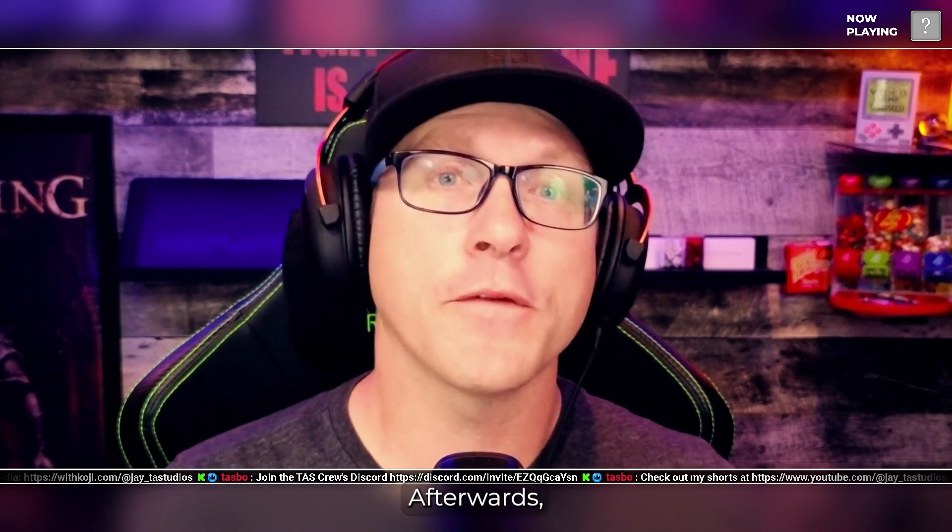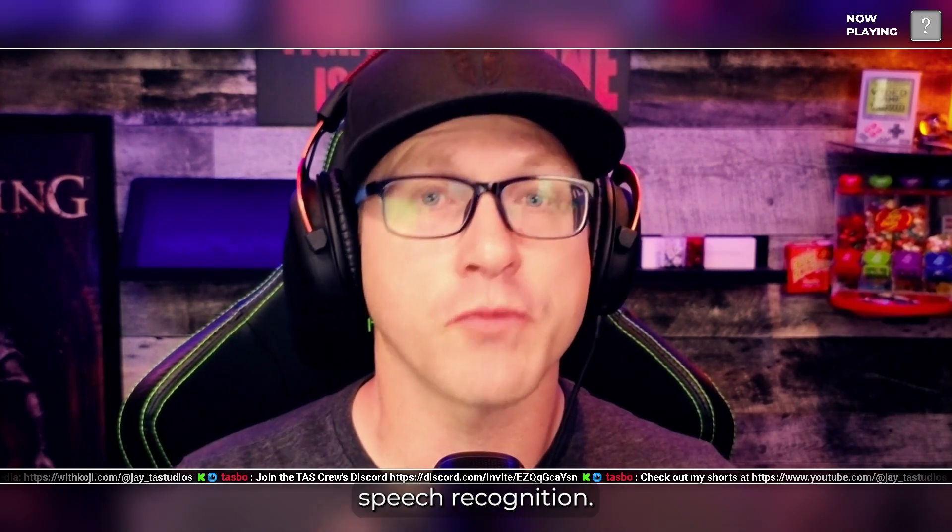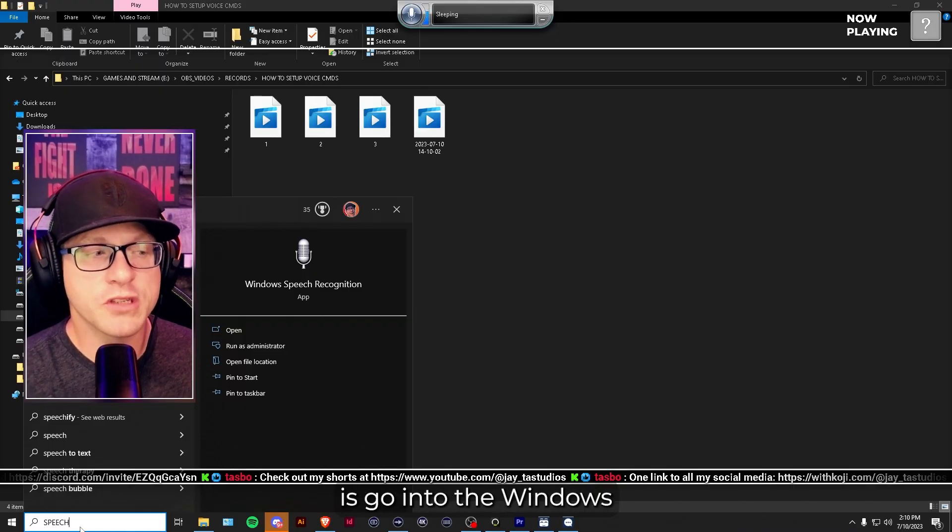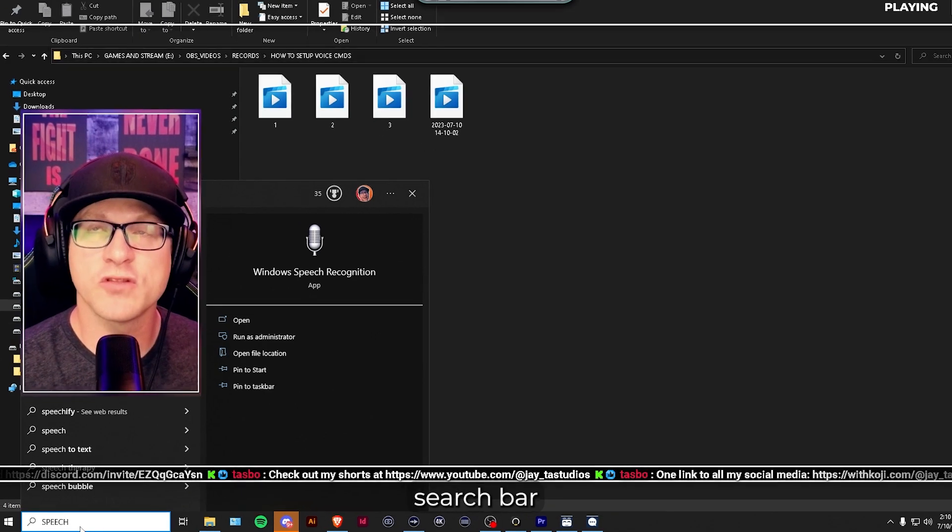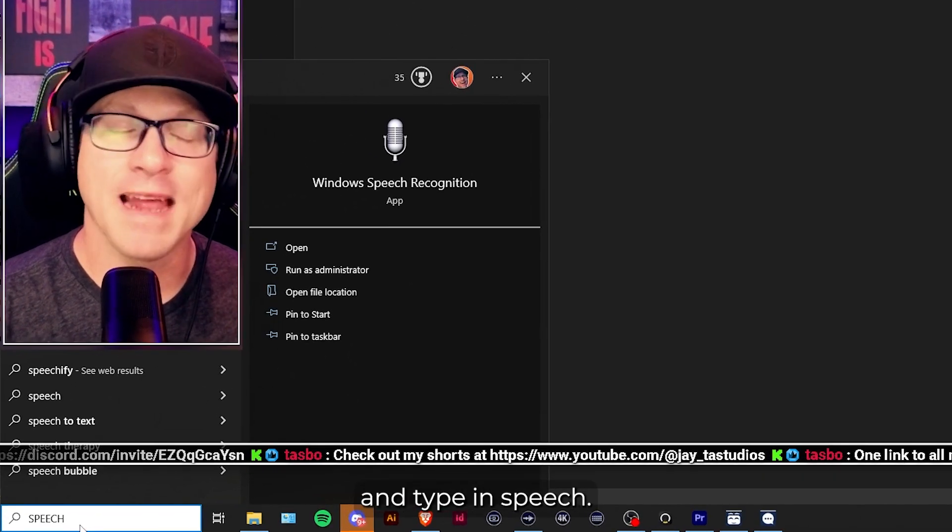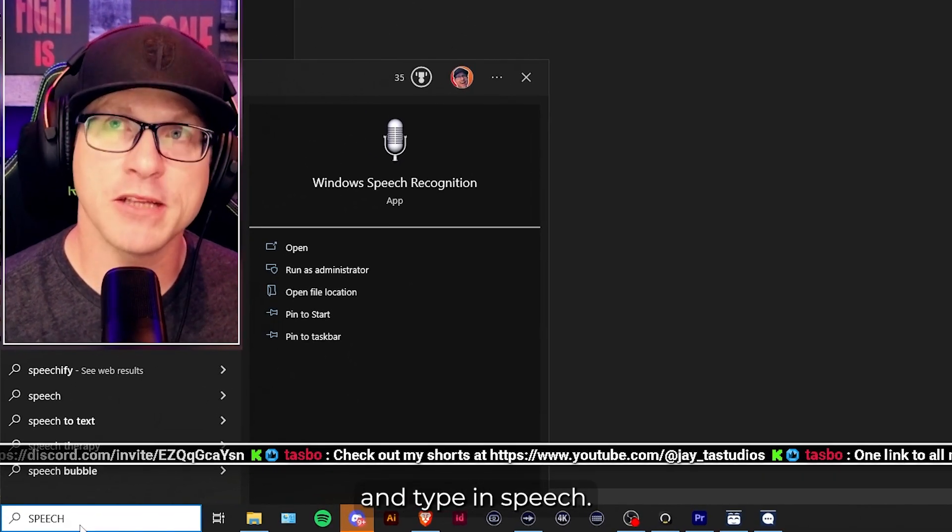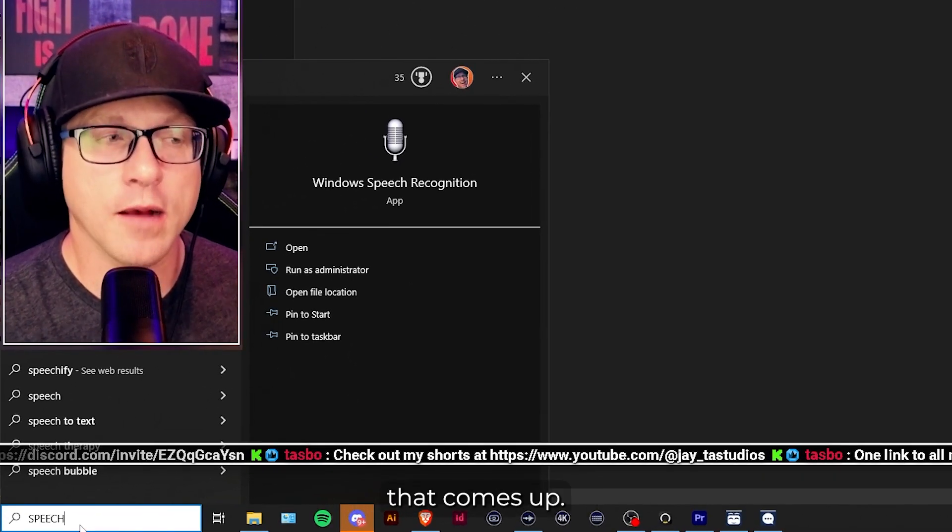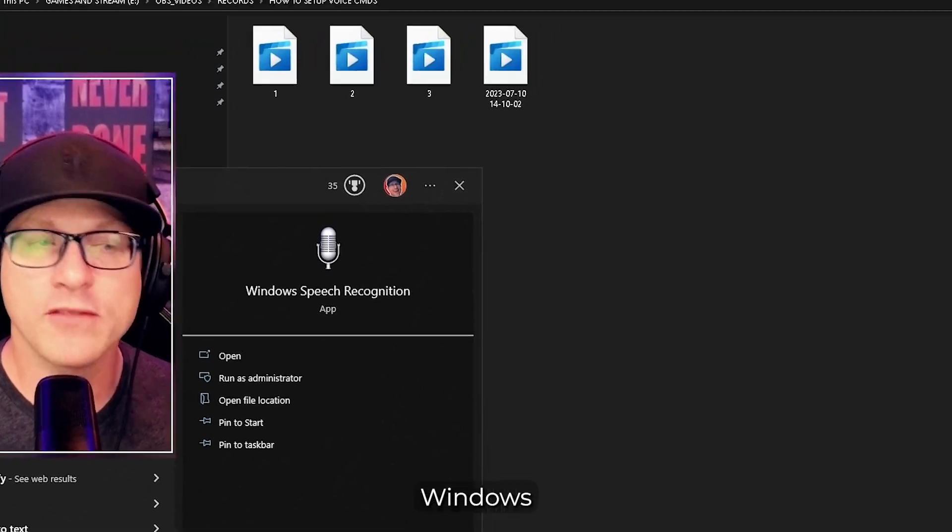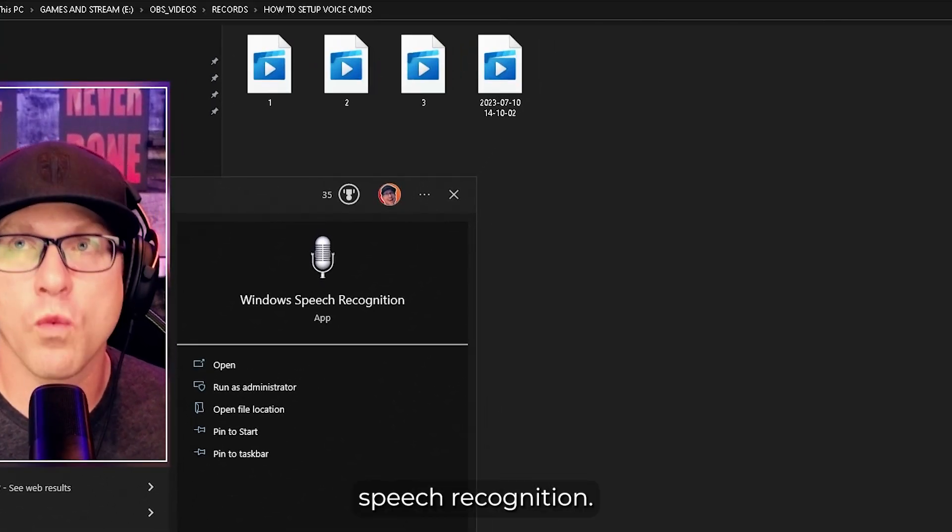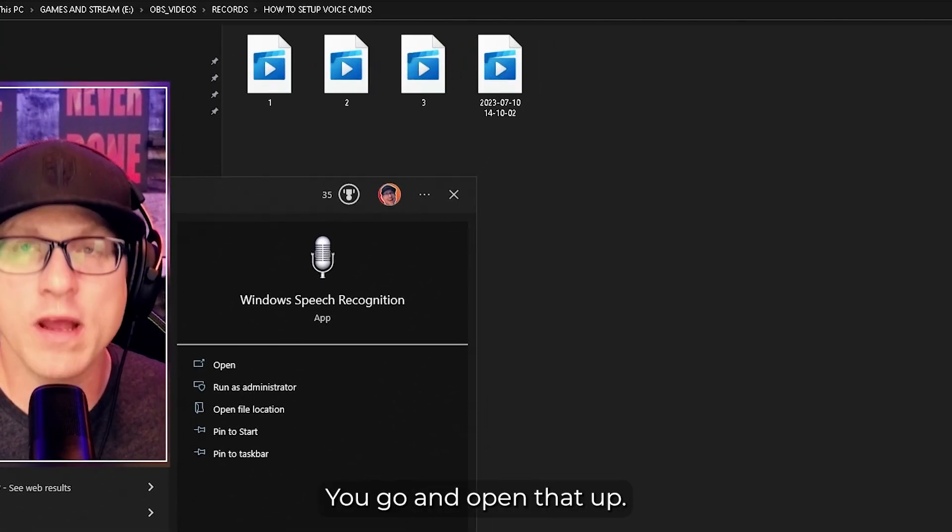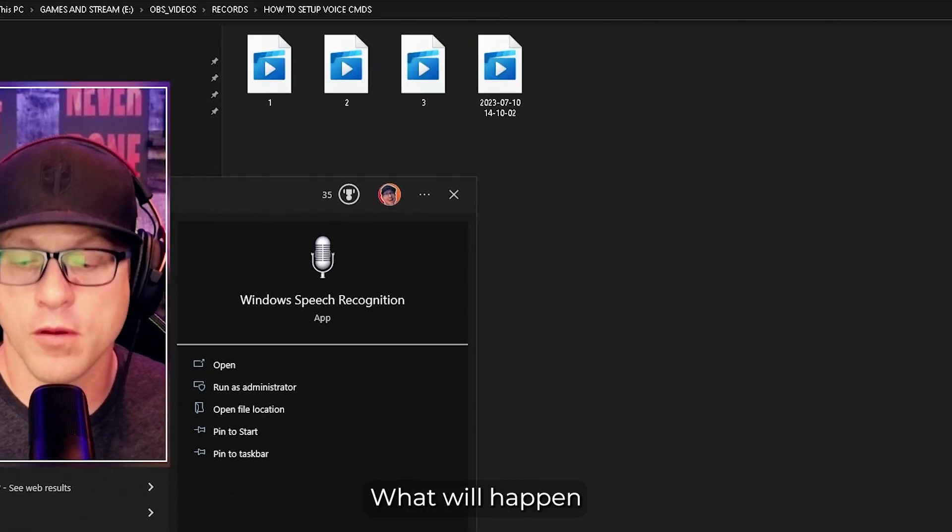Afterwards, we have to go into Microsoft Settings and find Speech Recognition. So what you should do is go into this Windows search bar and type in Speech. It should be the first thing that comes up, Windows Speech Recognition. You go and open that up.